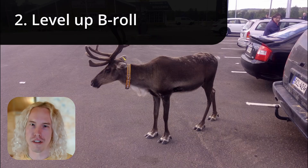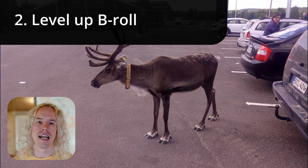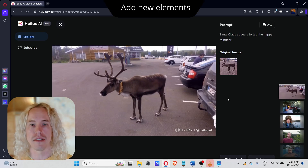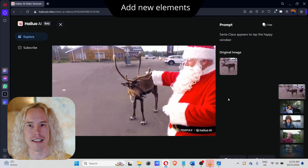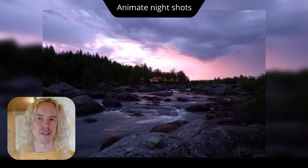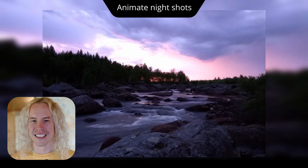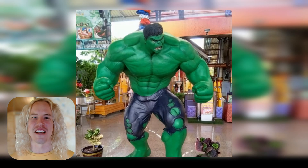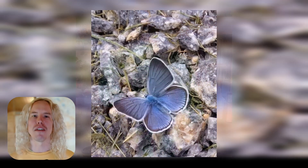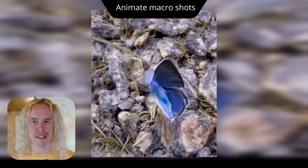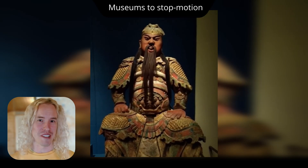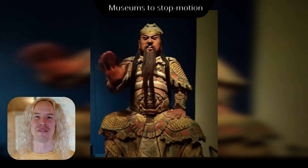The second idea is to level up your b-rolls like this. I had this image of a reindeer on a parking lot — by adding a Santa Claus in the video, it becomes much more engaging. Also, you can turn your night shots into videos without noise and low quality. Give life to statues, like Hulk here has stepped on a nail. Your macro shots also become more interesting when they move. And visits to museums have a new twist to it.